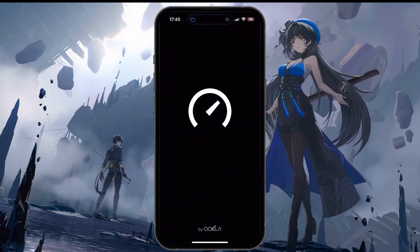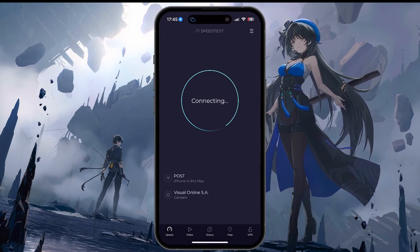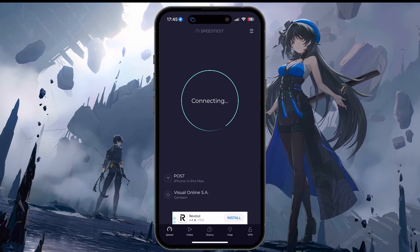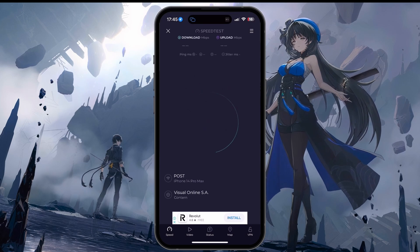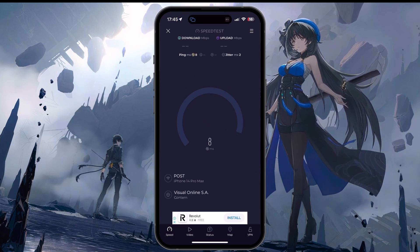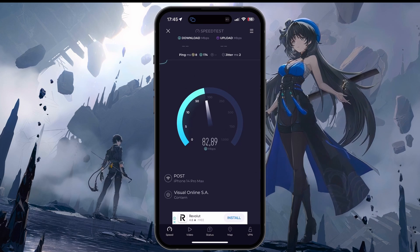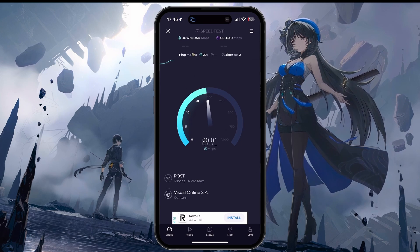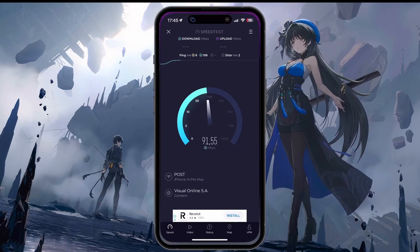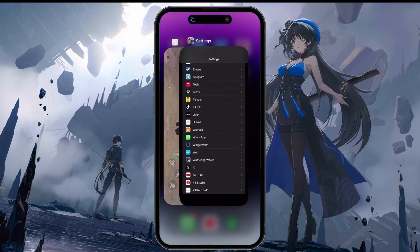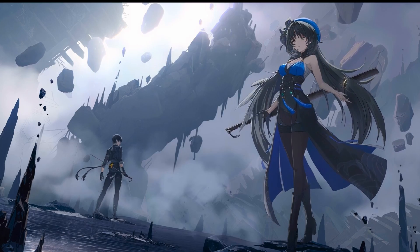Make sure to reduce the amount of devices using the same network connection. And consider switching the game's server to see if it could potentially help reduce server-related lag. I hope this helped you out.